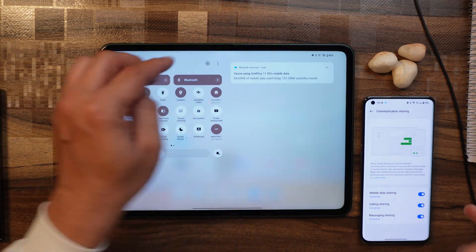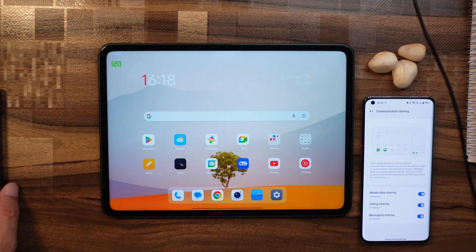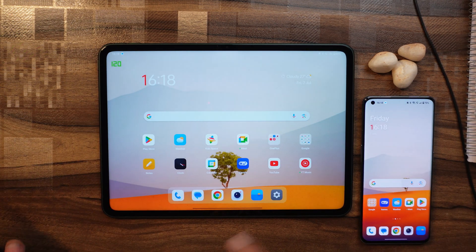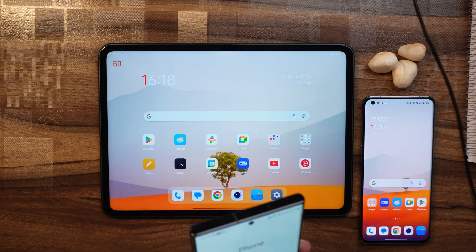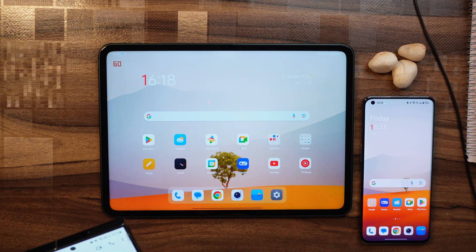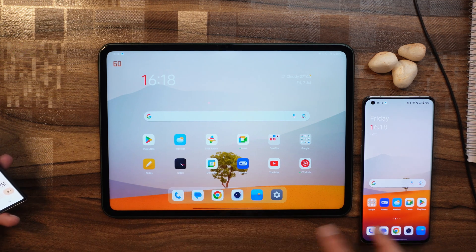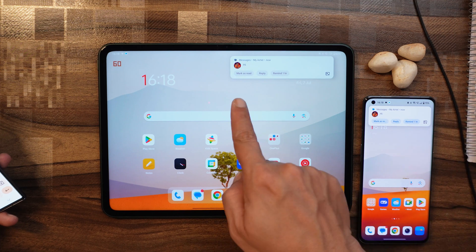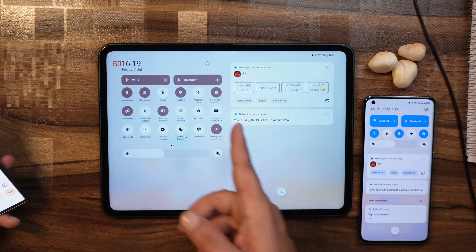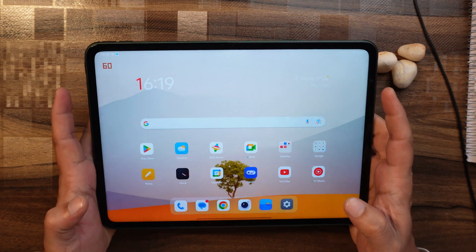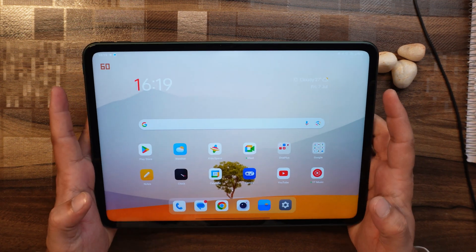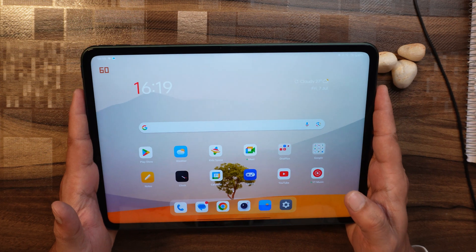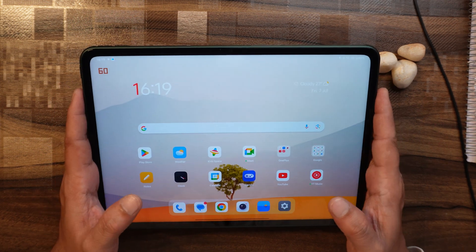Mobile data sharing you guys can already see, calling I've already shown you, and the last feature which you can enjoy on your OnePlus Pad is messaging sharing. Let me send a message on the same number and you'll see a pop-up on both these phones or both the devices. Here you can see if I want, I can reply from my OnePlus Pad also. This feature brings new life to OnePlus Pad. Till now I was only using my OnePlus Pad for a little bit of gaming and watching OTT platforms.